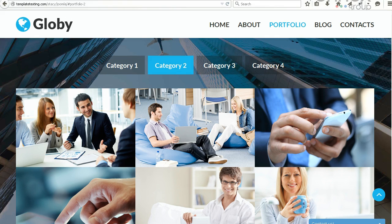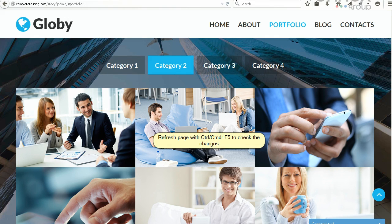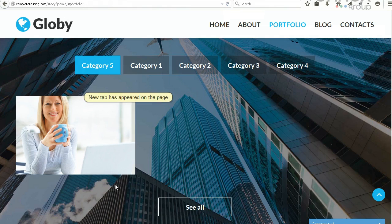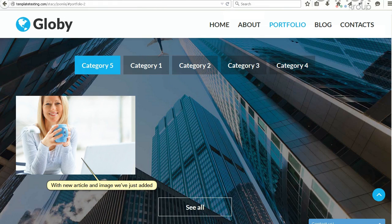Refresh the page with Ctrl or Cmd plus F5 to check the changes. New tab has appeared on the page with the new article and image we've just added.